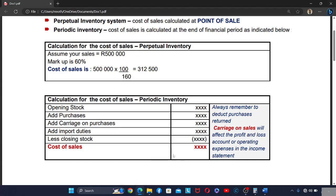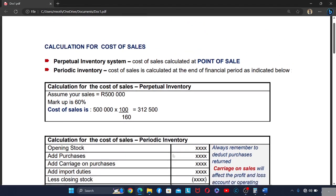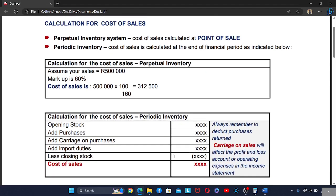Good day. Today we are going to focus on the calculations of the cost of sales. In a perpetual inventory system, the cost of sales are calculated at the point of sale, meaning that whenever the business is selling, the cost of sales are calculated at the exact same time.